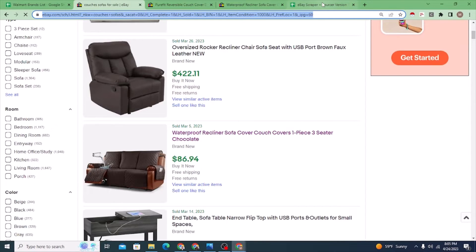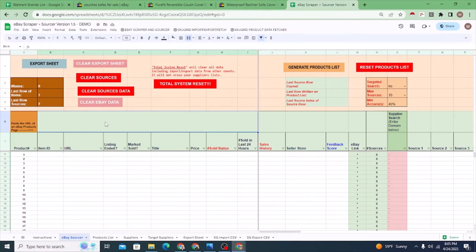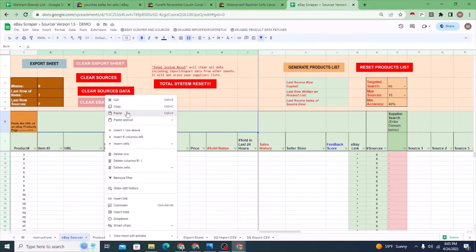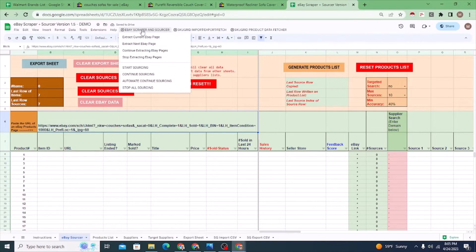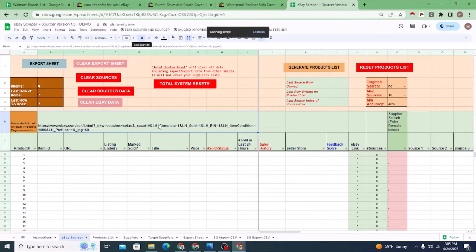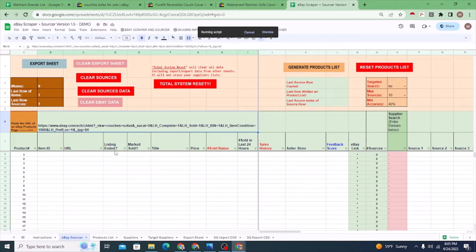What I'm going to do is take this URL, copy it, and bring it over to the Google Sheet and just paste it right in. The eScraper Sourcer will extract the current eBay page and pull out the data. While it's working — this does not use any kind of API service. I'm actually using the ability to connect to a site from Google Sheets and scraping the HTML from eBay to pull out the data I want.